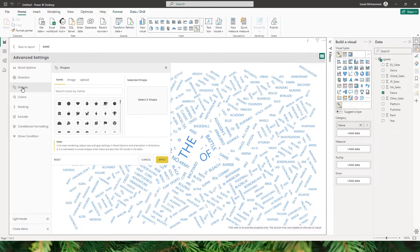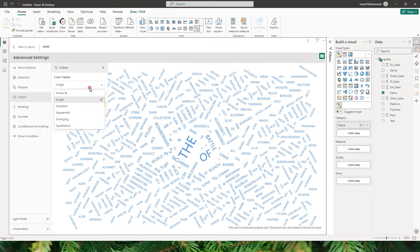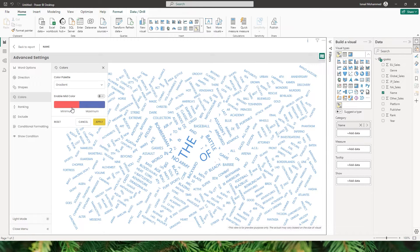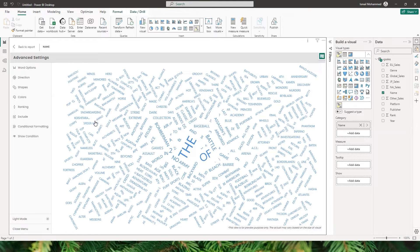Now let's go to the colors section. There are various color palettes available to choose from. You can apply the Power BI theme to the visual, or choose a gradient where minimum and maximum frequency words are highlighted in different colors. When I click Apply, you can see that minimum frequency words are highlighted in red while high frequency words are highlighted in blue.